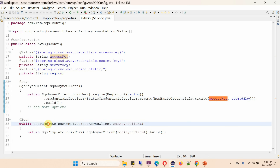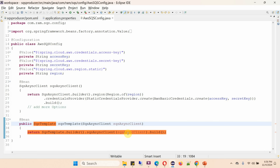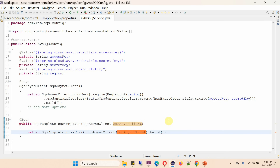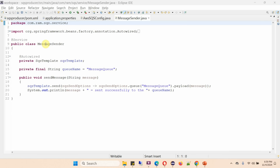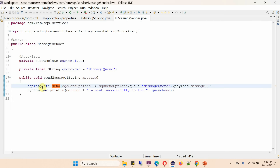An SQS template object will also be created, passing the SQS async client object. Here I have defined the class MessageSender, which is a service class, with the SQS template object auto-wired. The queue name is defined as 'message-queue', and here I have defined the method sendMessage, which accepts a message and uses the send method of the SQS template object to send the message to the message queue, then prints the message that was sent.